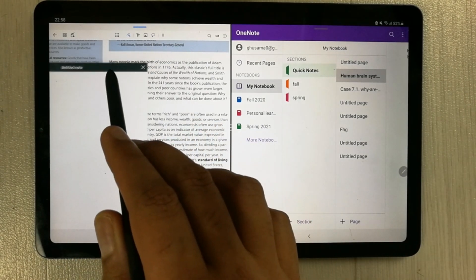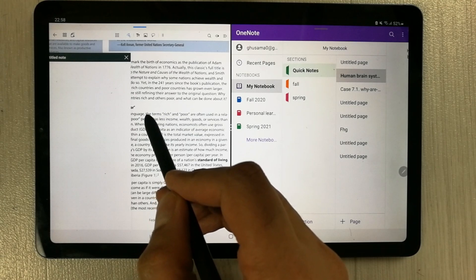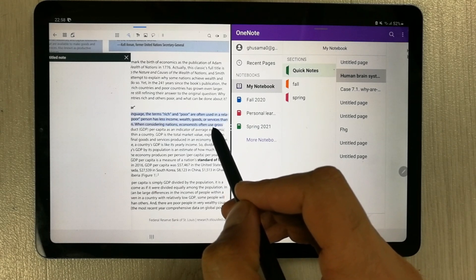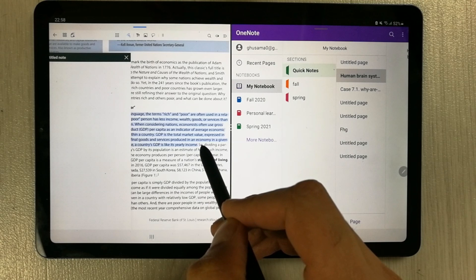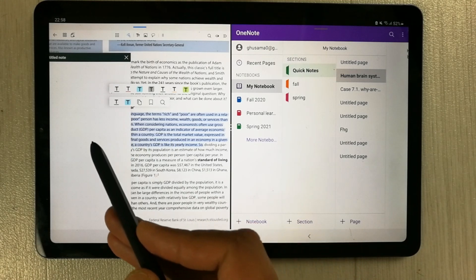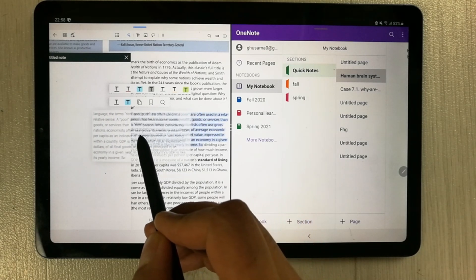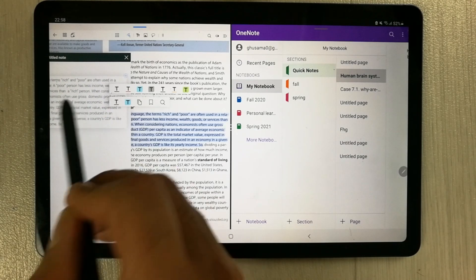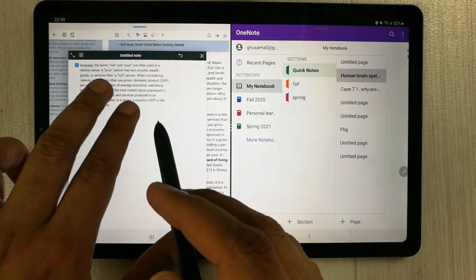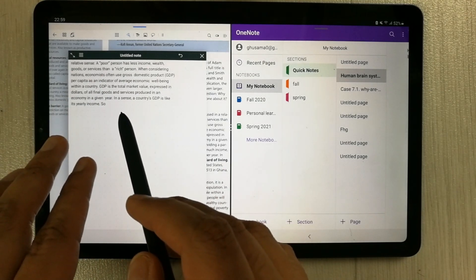If I want to extract some text from the PDF file, I can simply select it like this — you can see I'm selecting the text. You can select as much as you want. Now it's selected, and then I simply drag it to my new pop-up document. You can see I'm easily able to drag it and put it over here. I can easily extract this text, and if you want to edit it, you also have the option to edit it.